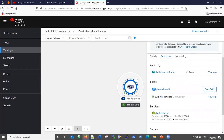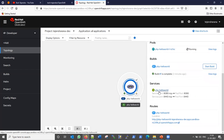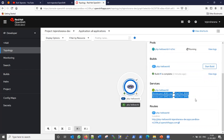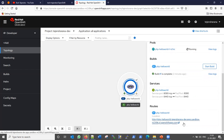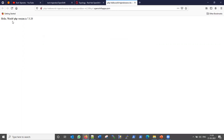Now we can see the pod has been created with its pod ID. The build is showing complete from two minutes ago. The service has been created for these ports and our route has also been created - this is our external route to access the application. Let me click the route URL and here you can see it is printing the line: Hello World, PHP version 7.3.20.